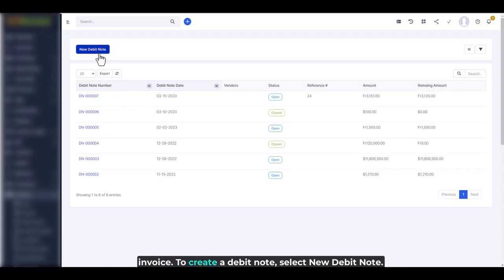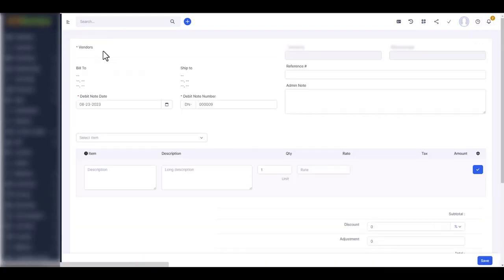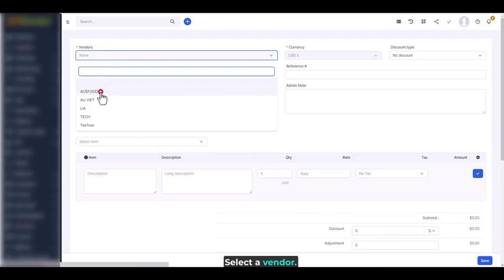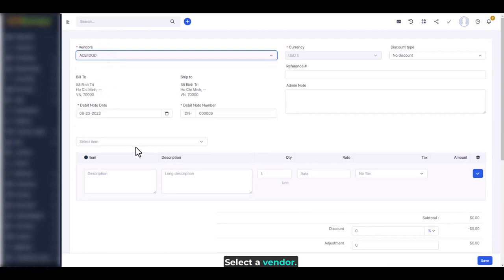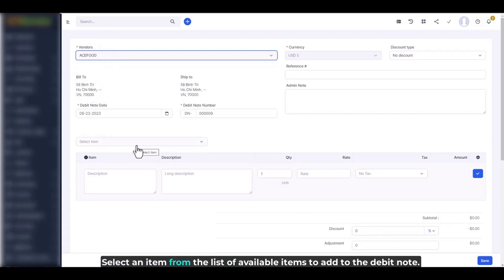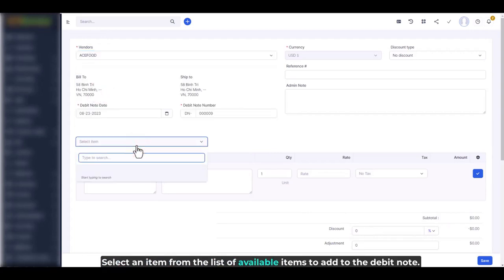To create a debit note, select new debit note. Select a vendor. Select an item from the list of available items to add to the debit note.